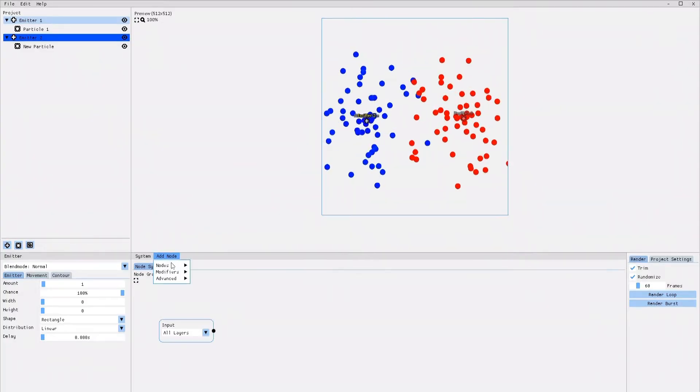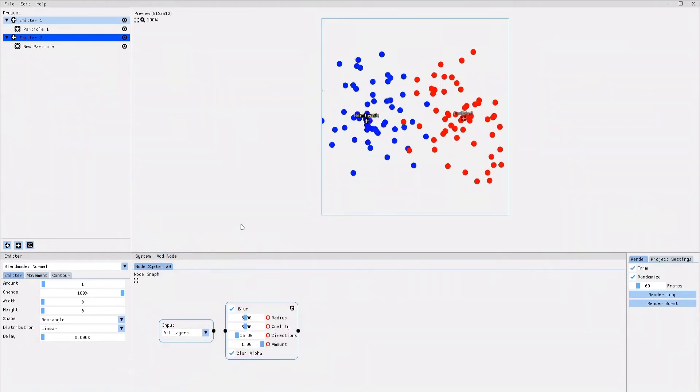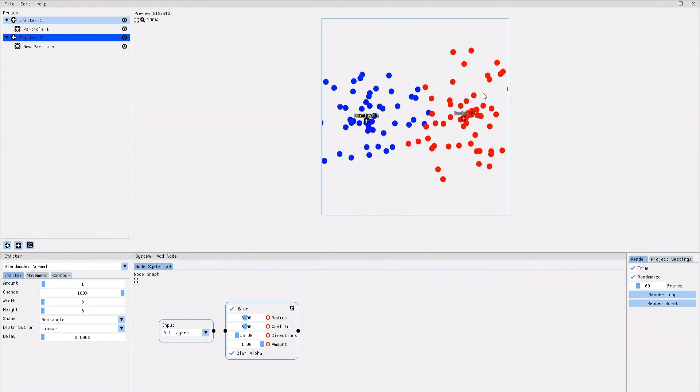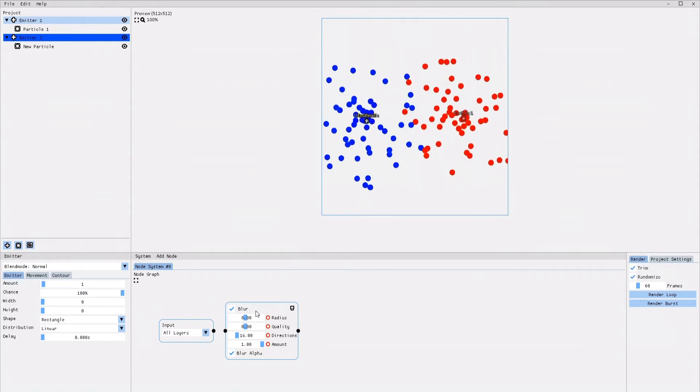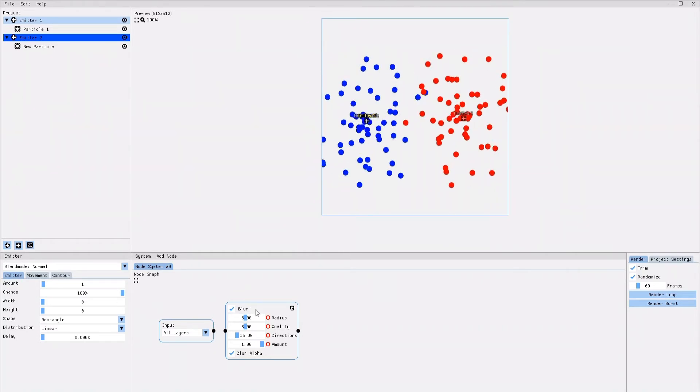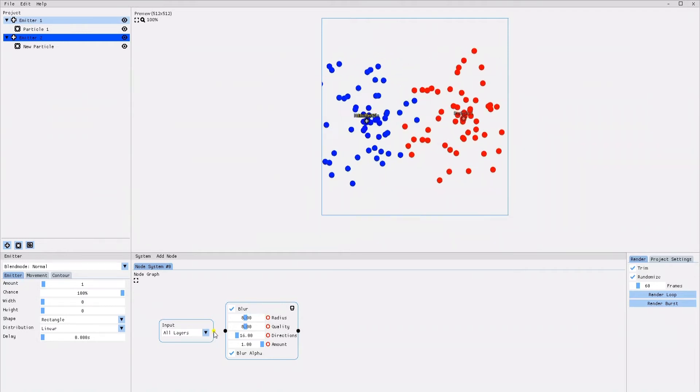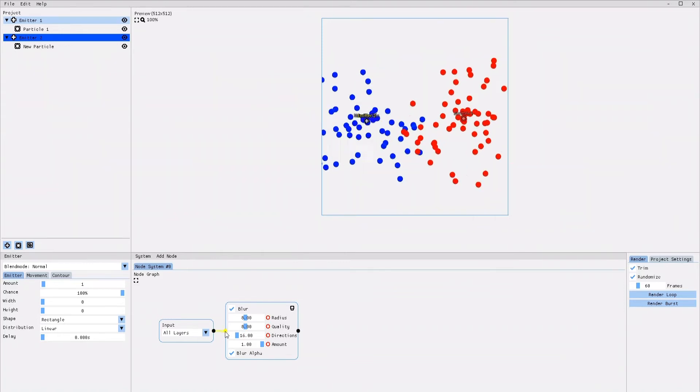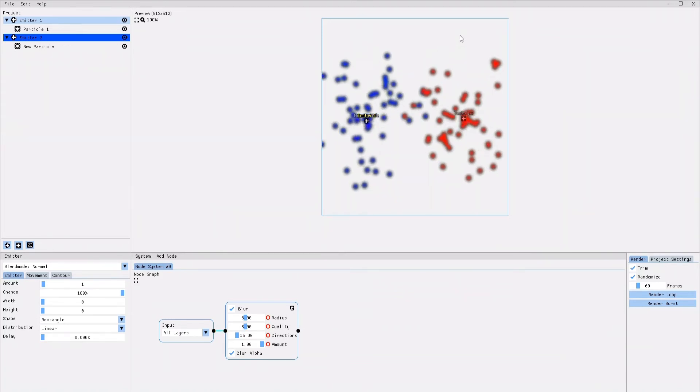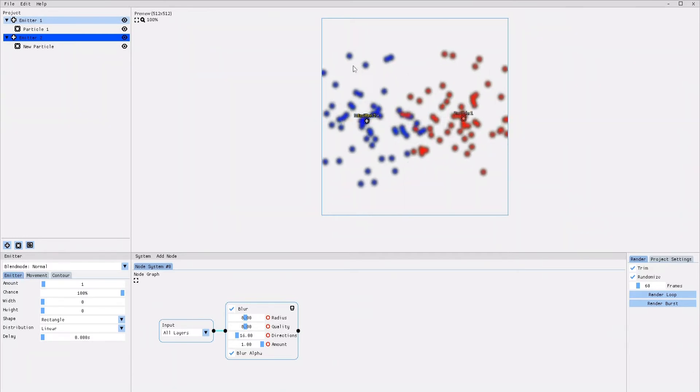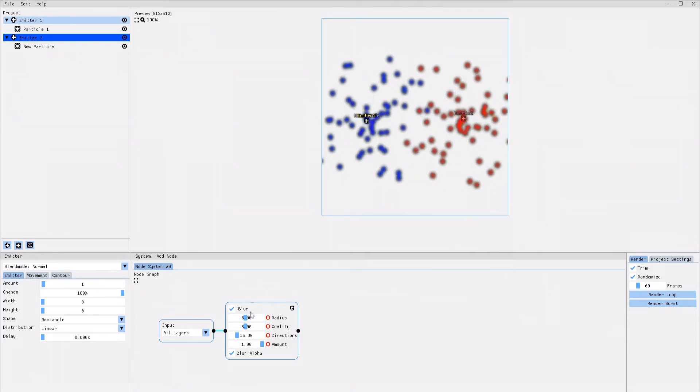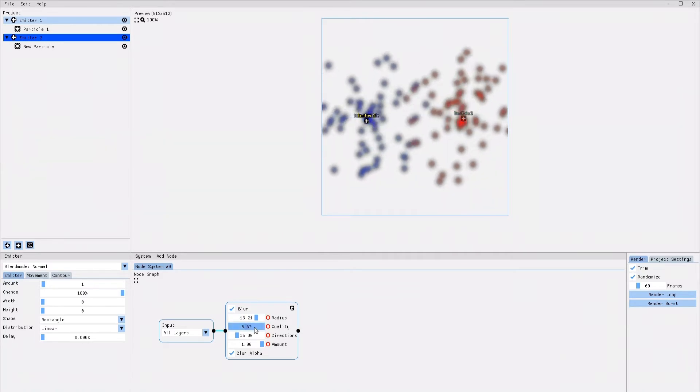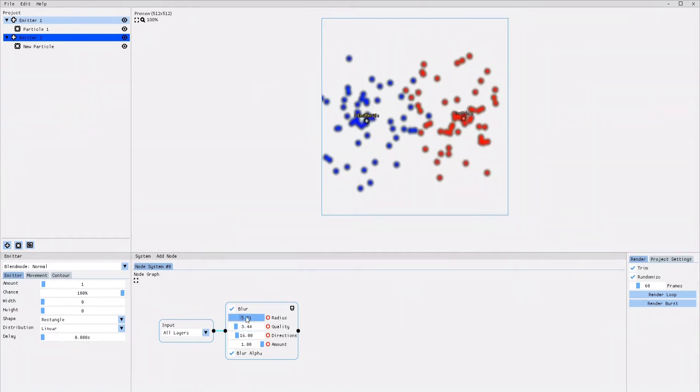For demonstration, I will select the blur effect. You can see that the blur effect node has appeared in the Node Graph. However, the animation is still not blurry and the reason for that is that you have to connect the input node with the effect node first. We do that by clicking on the black dot on the right side of the input node and dragging it to the black dot on the left side of the effect node. As soon as I connect the two nodes, the animation becomes blurry. You can modify and play around with the parameters of the effect and you will see the effect change on your animation.